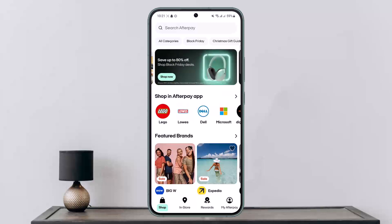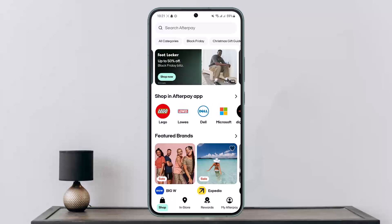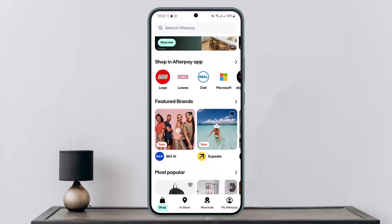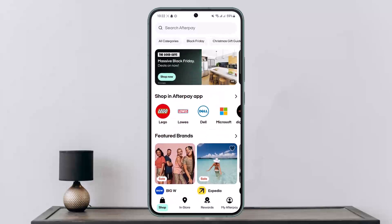First things first — in order to create an account, you'll need a phone number. So if you don't have one, or if you don't want to use one, what you can do is make a new AfterPay account using your friends' or family members' numbers. You can visit the AfterPay official website or download the AfterPay mobile app.